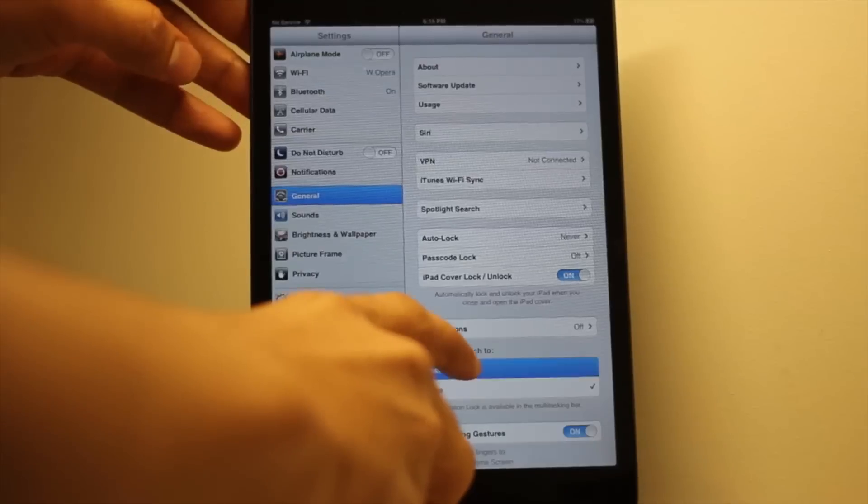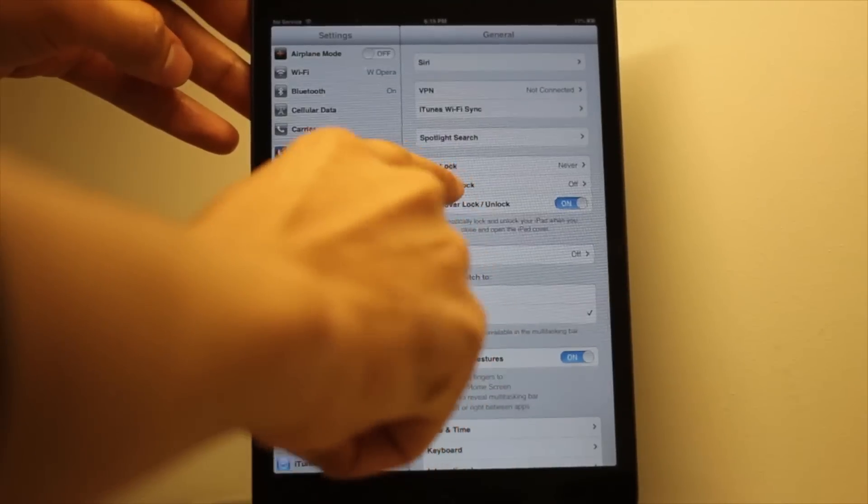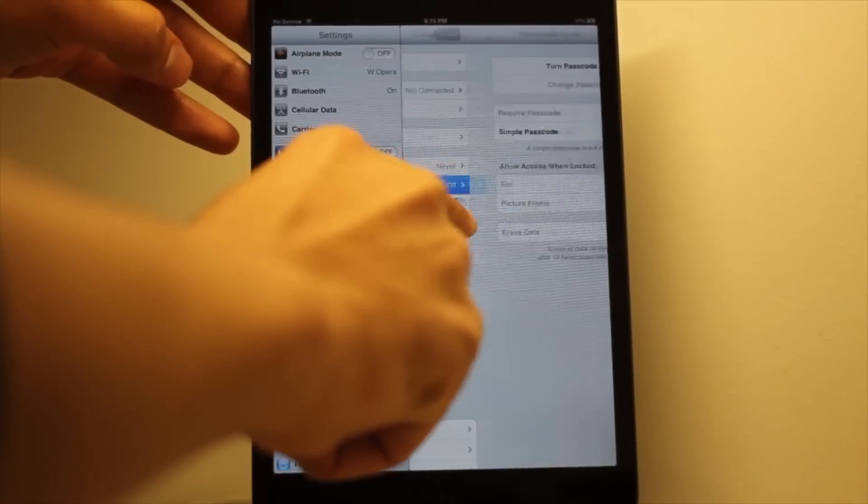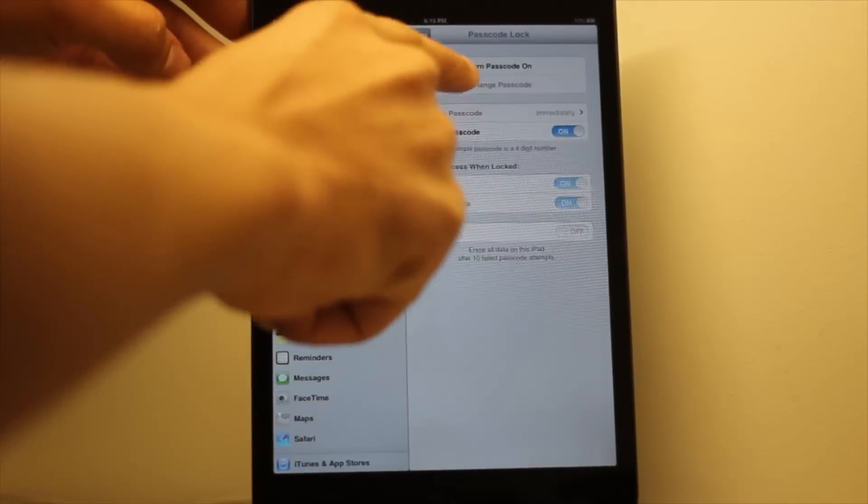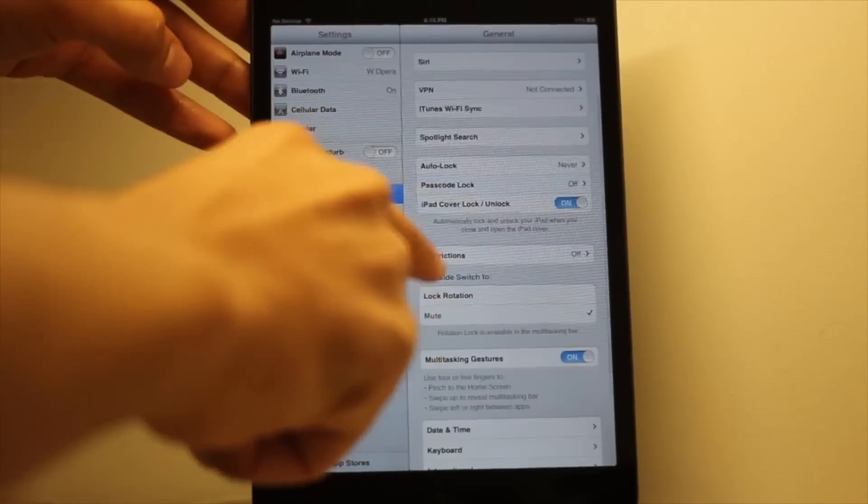Step three, make sure you have your passcode lock disabled on your iOS device. Step four, plug your iOS device into your computer.